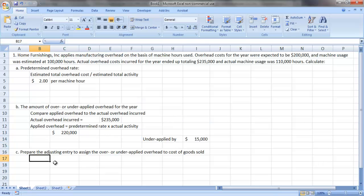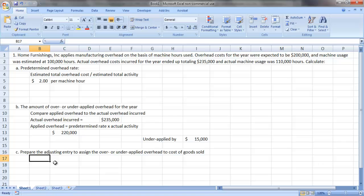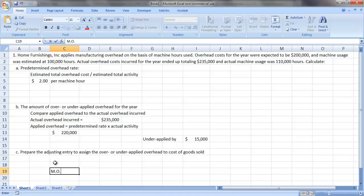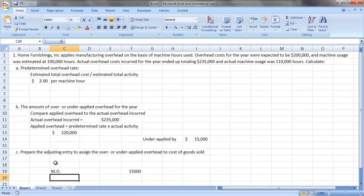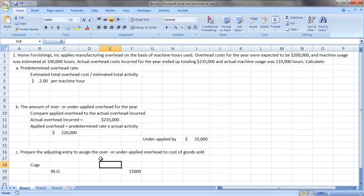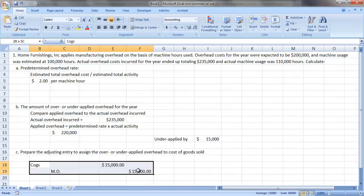We need to clean up the manufacturing overhead account before moving on to the next period, as it is a control account that cannot have a permanent balance in it. So to do so, we take any under- or overapplied overhead, and we move that amount to cost of goods sold. So here we are underapplied in manufacturing overhead by $15,000. So we're going to take $15,000 out of the manufacturing overhead account with a credit, and we're going to have a corresponding debit to cost of goods sold for the same $15,000. And there's our adjusting entry to clean up our underapplied overhead.